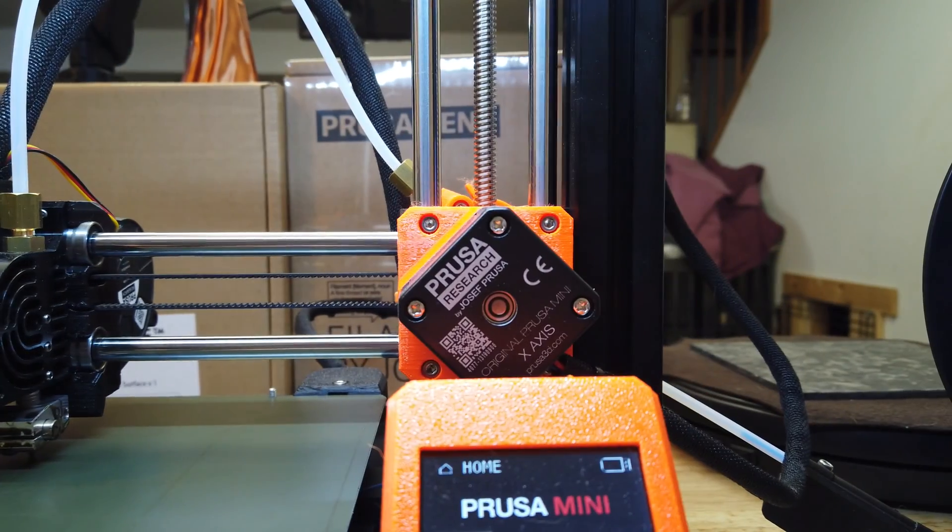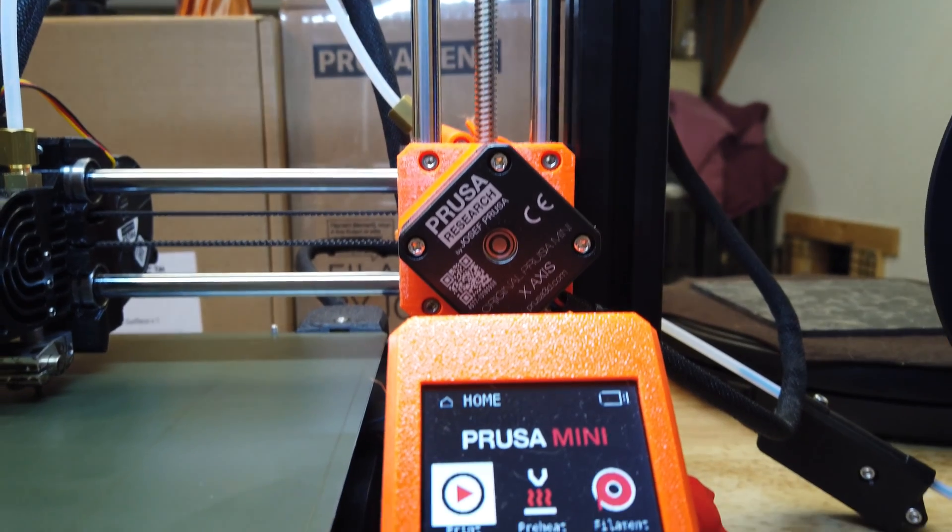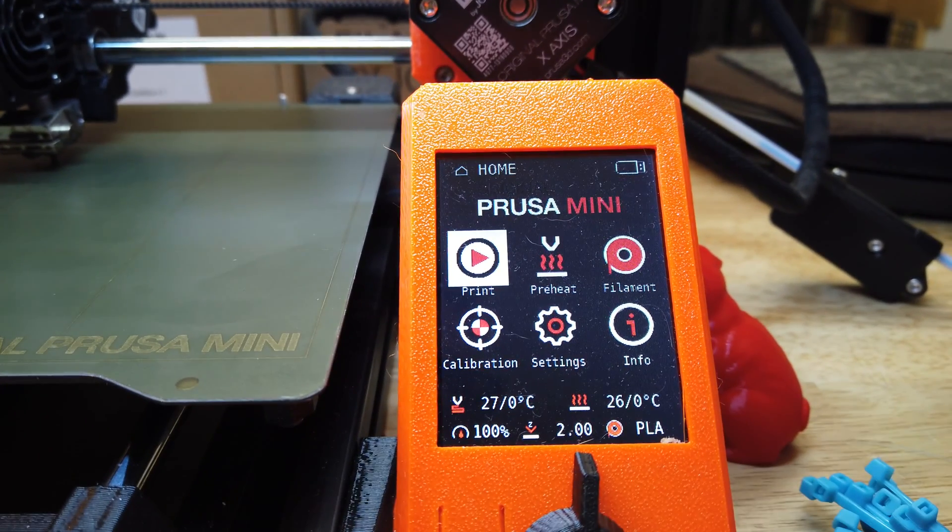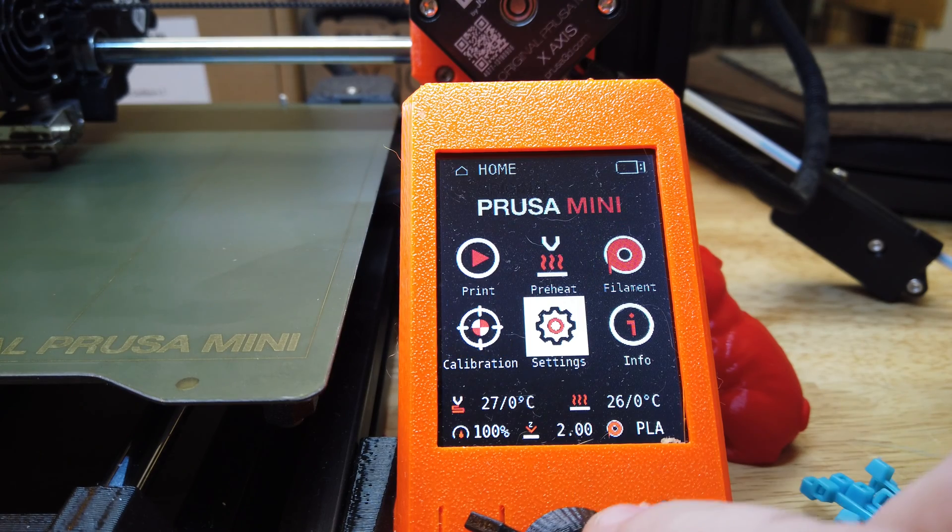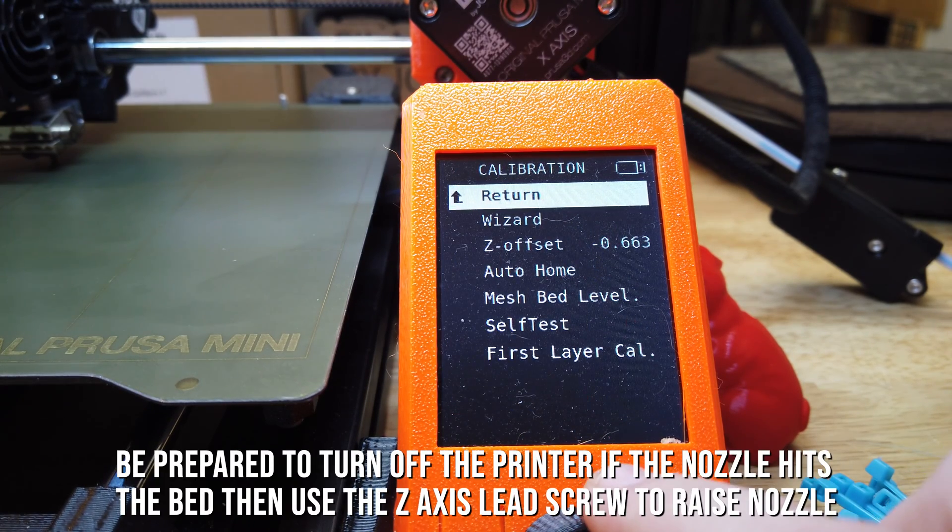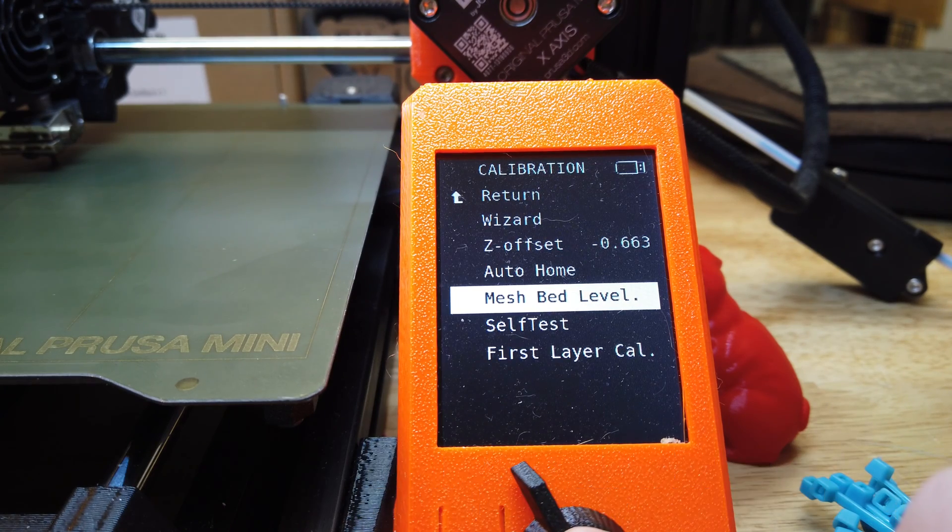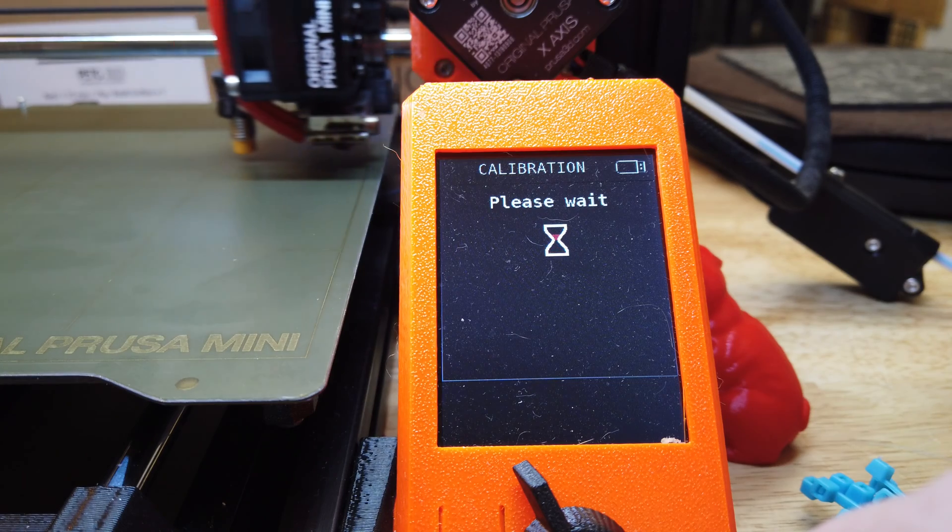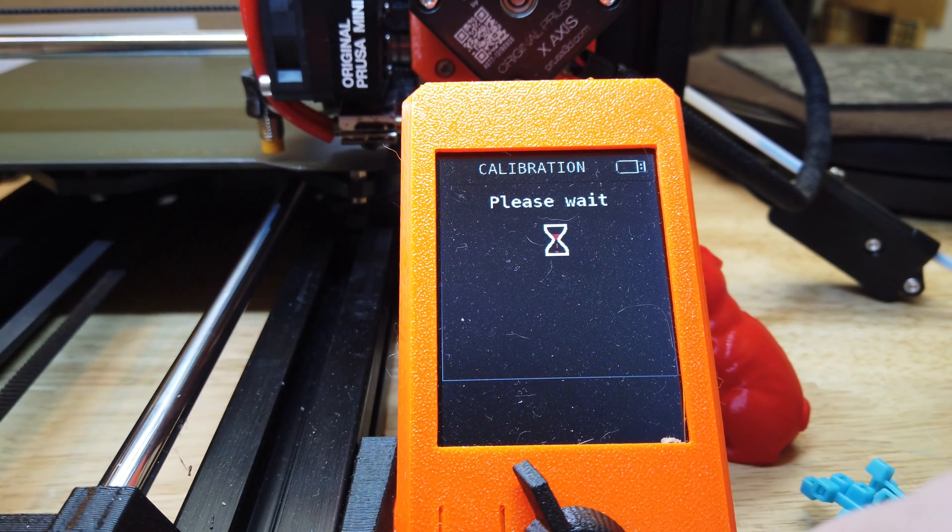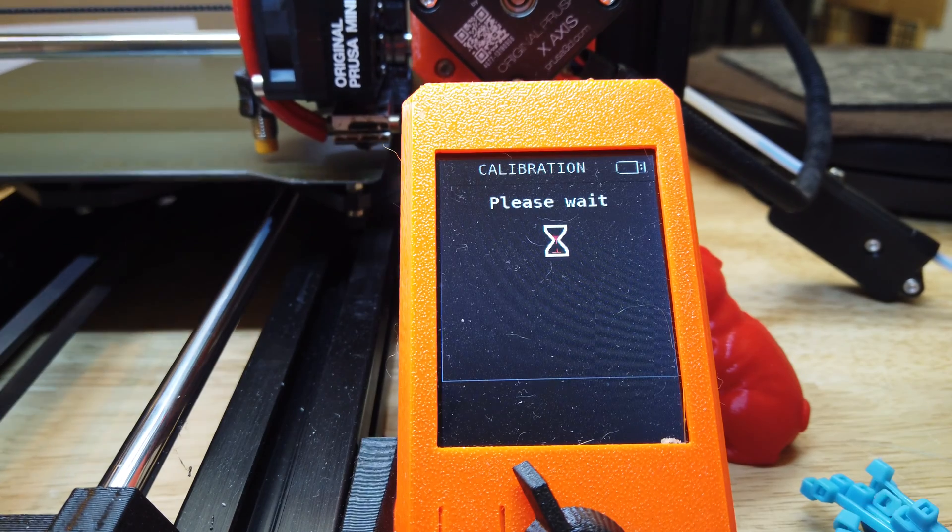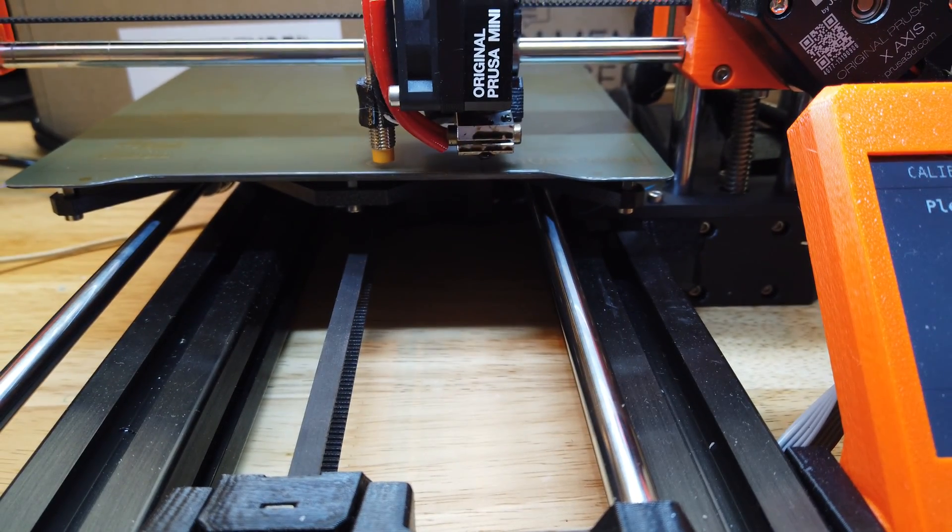Now we can go back over here to the screen and go to calibration. The first thing I'm going to do is hit the mesh bed level. The reason for that is there's no reason to get this thing all hot yet. We want to make sure it's going to work, and that's exactly what it's doing.